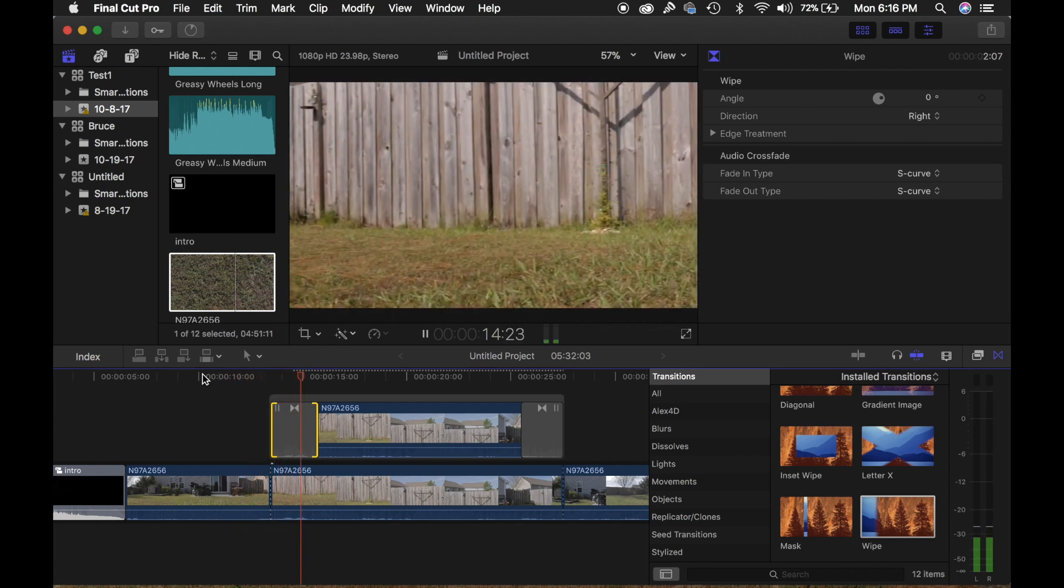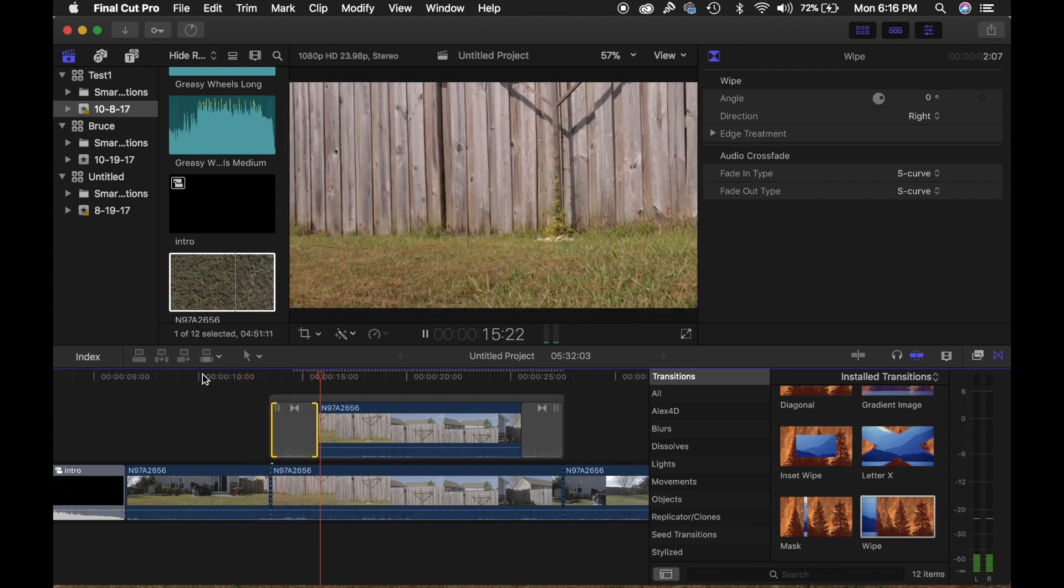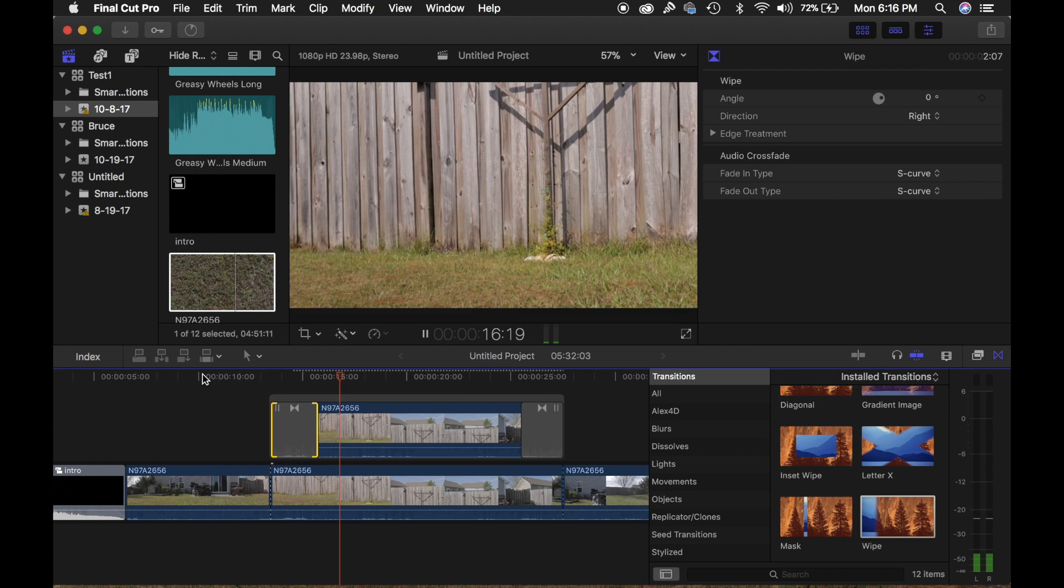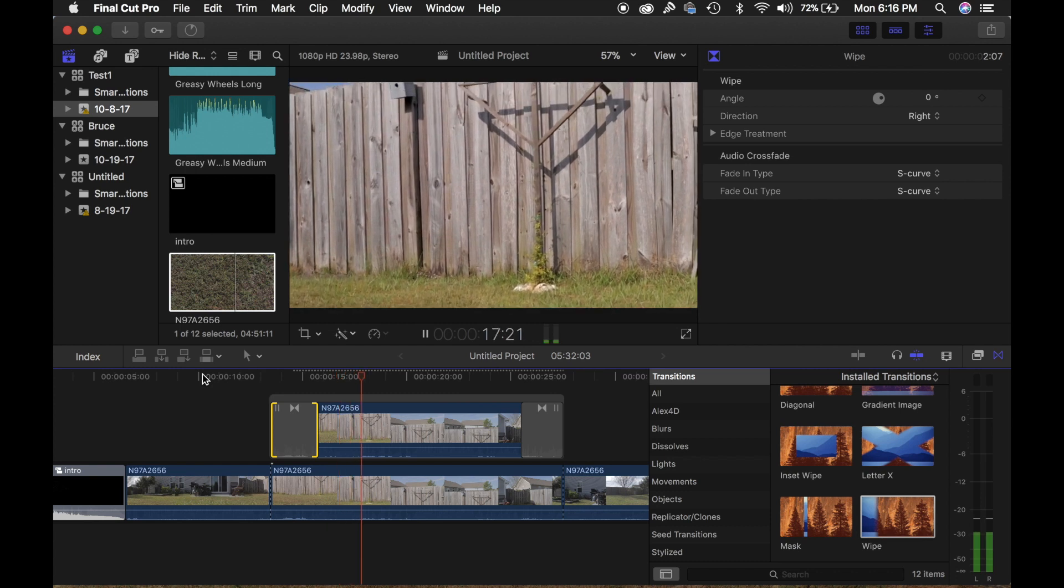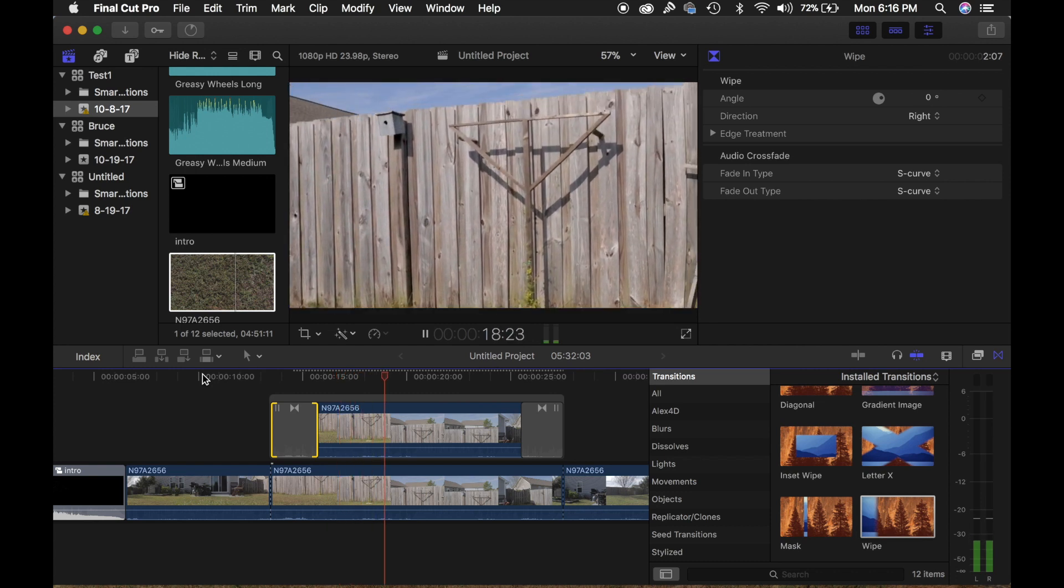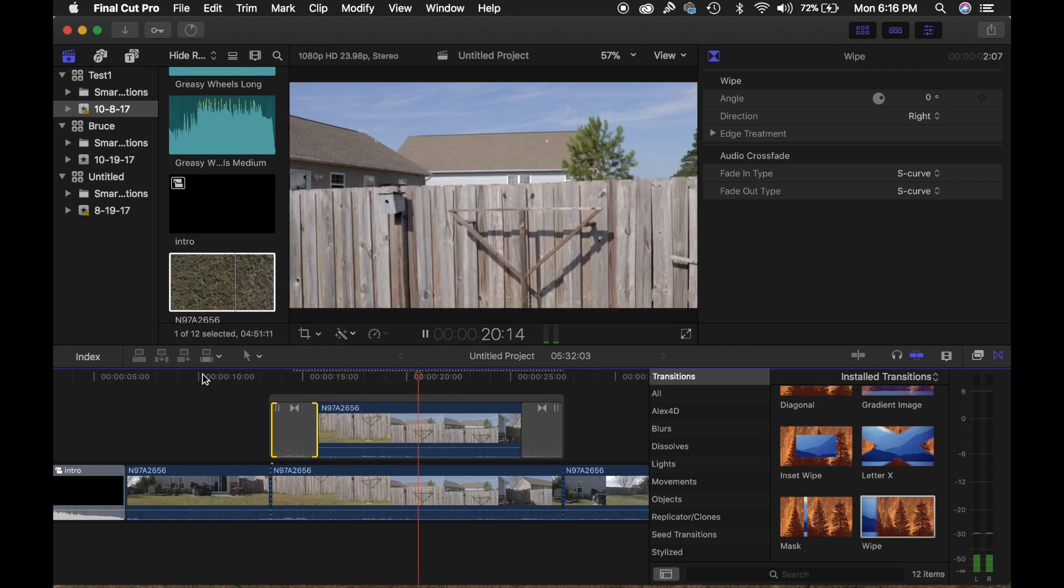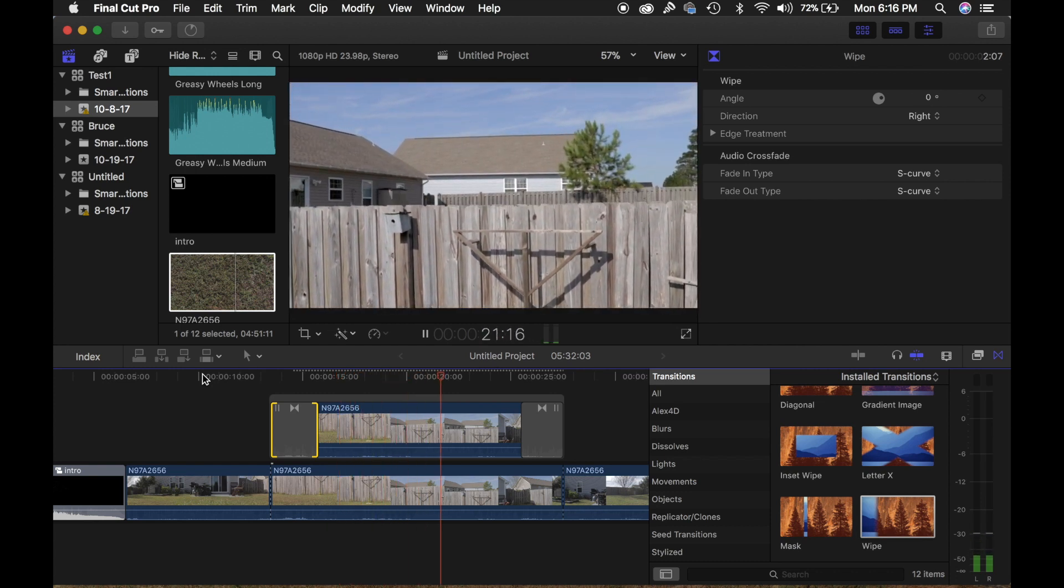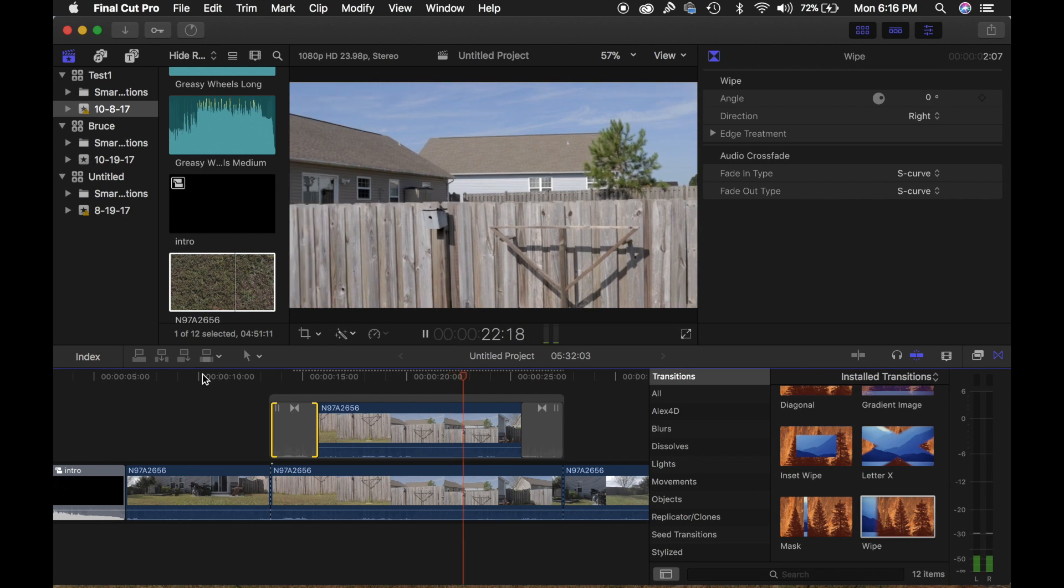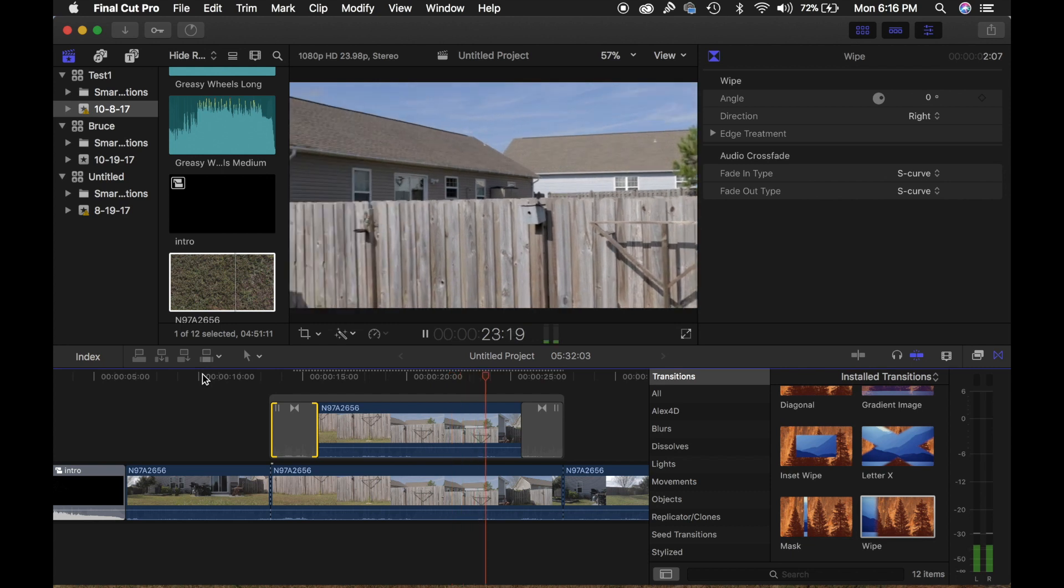And there you go. There's the transition. Pretty simple. And it'll transition back out.